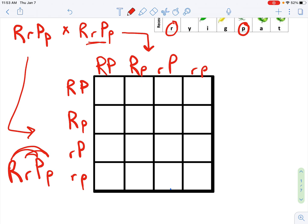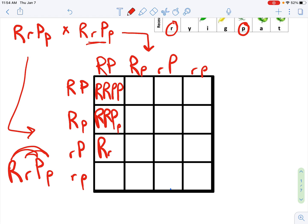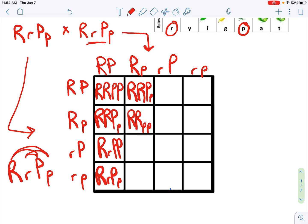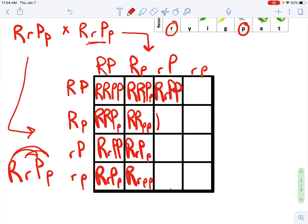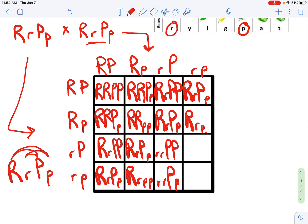Now bring the letters down and across. This will just take a second here. I try to exaggerate my lowercases, because capital P and lowercase p look the same otherwise. You can fill these out too while I am.